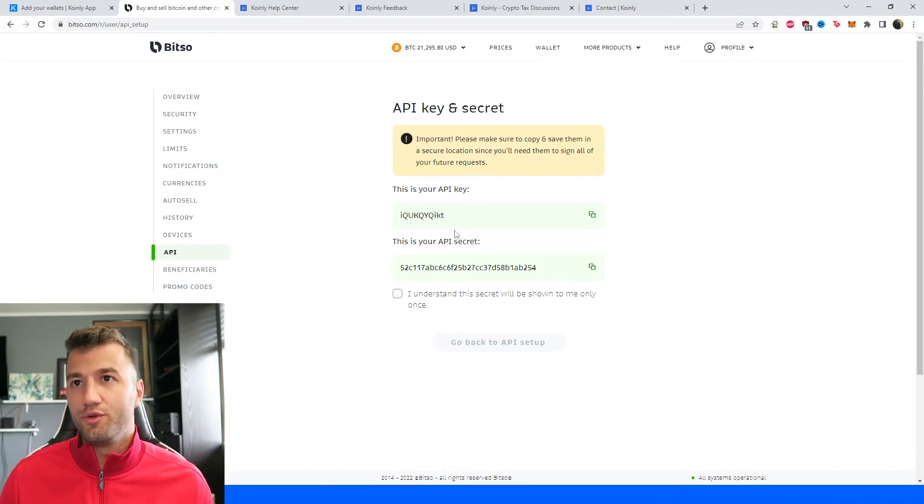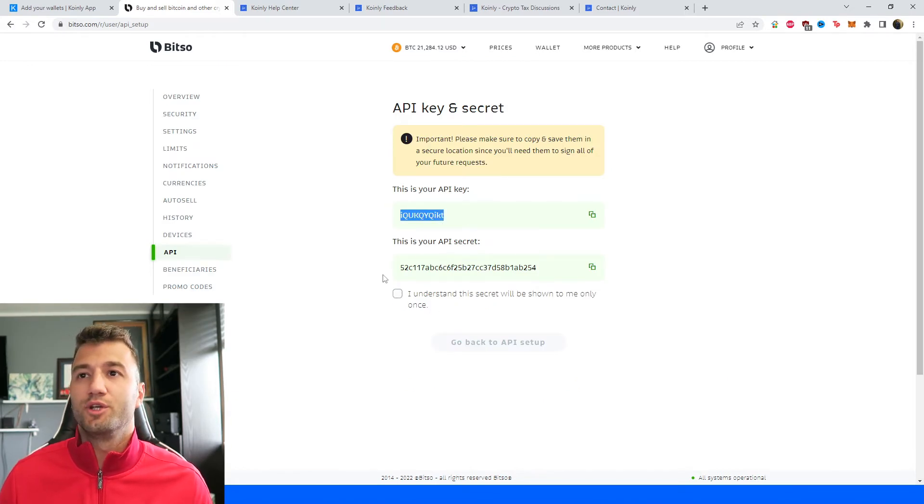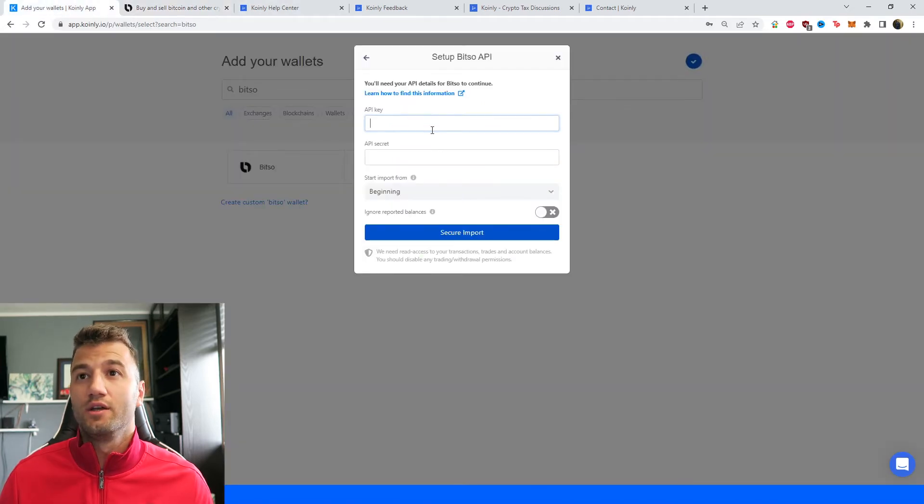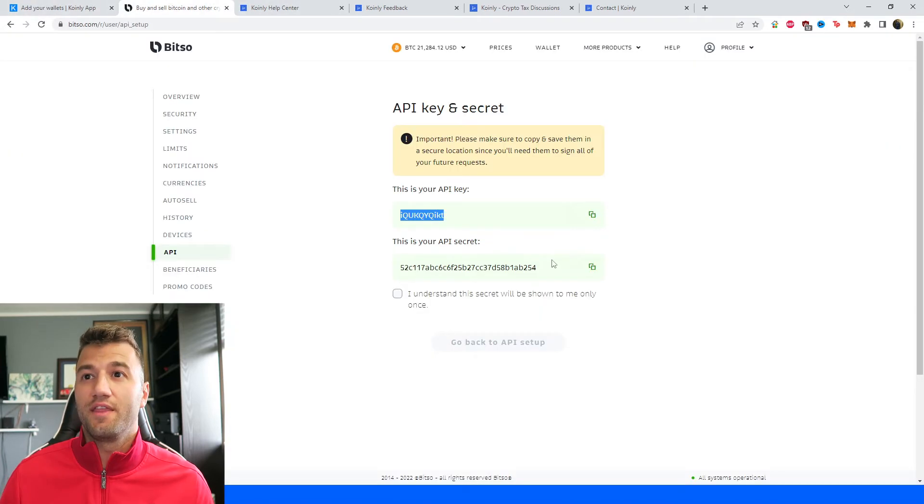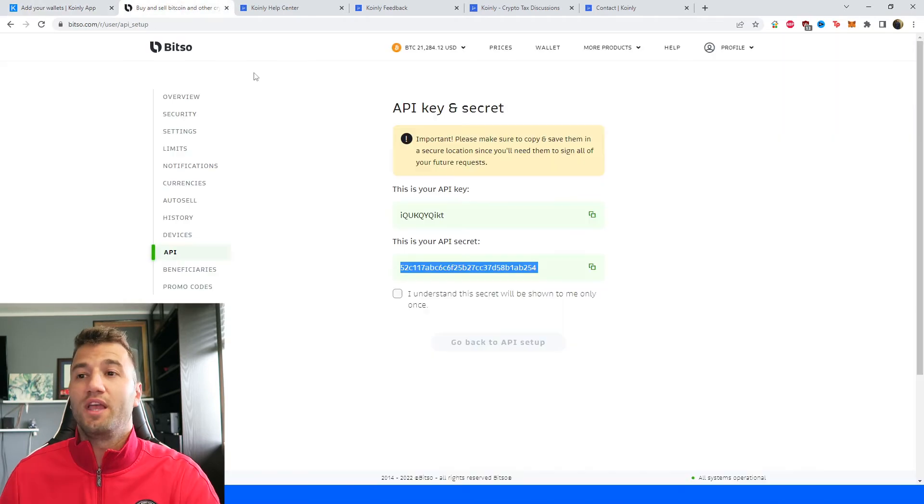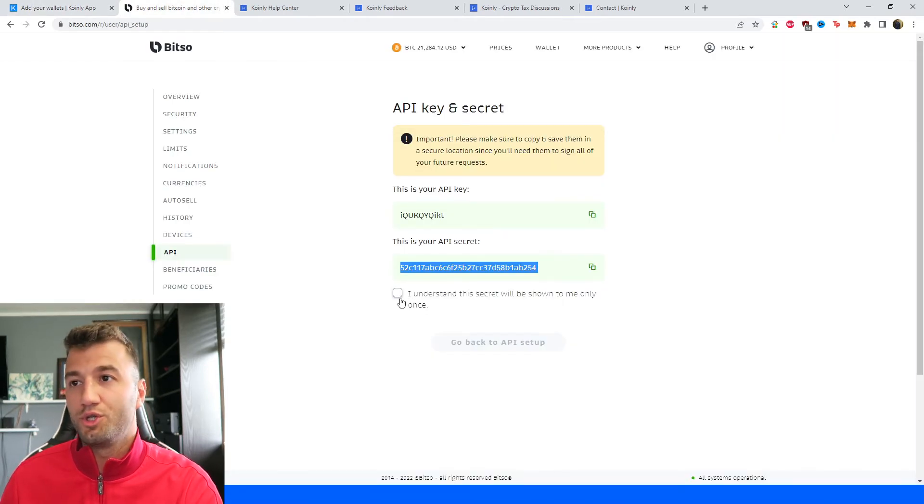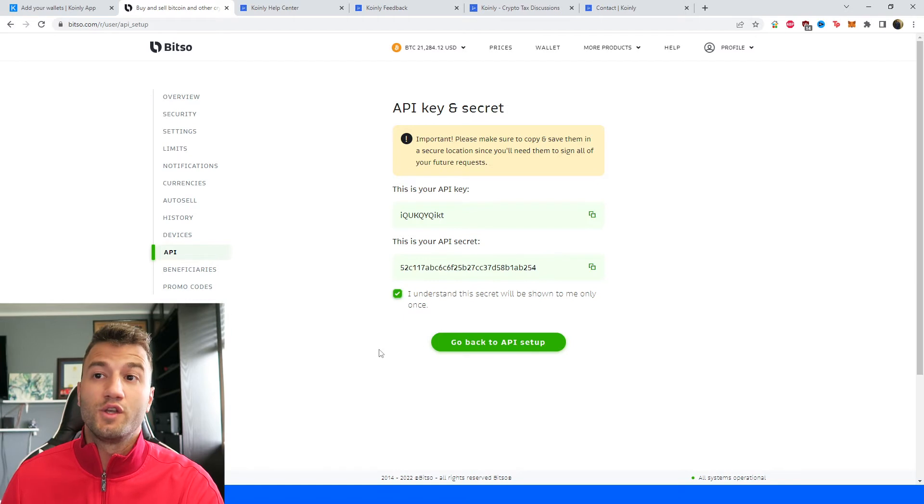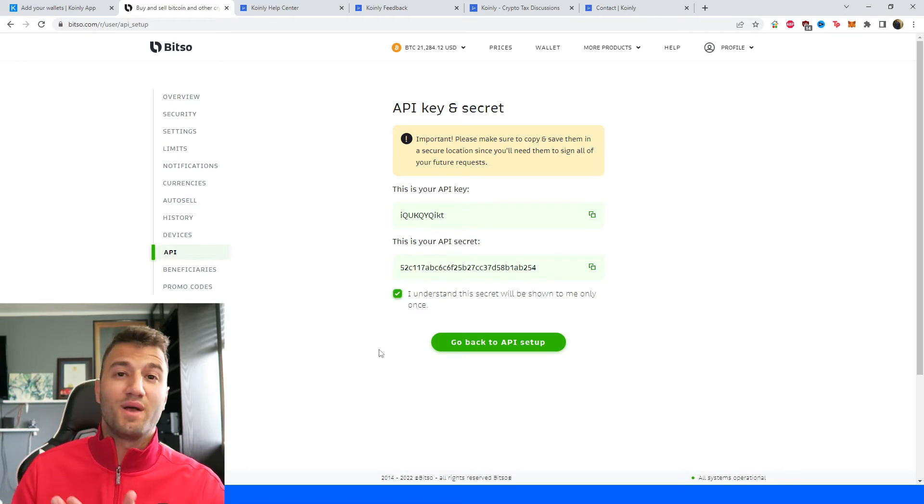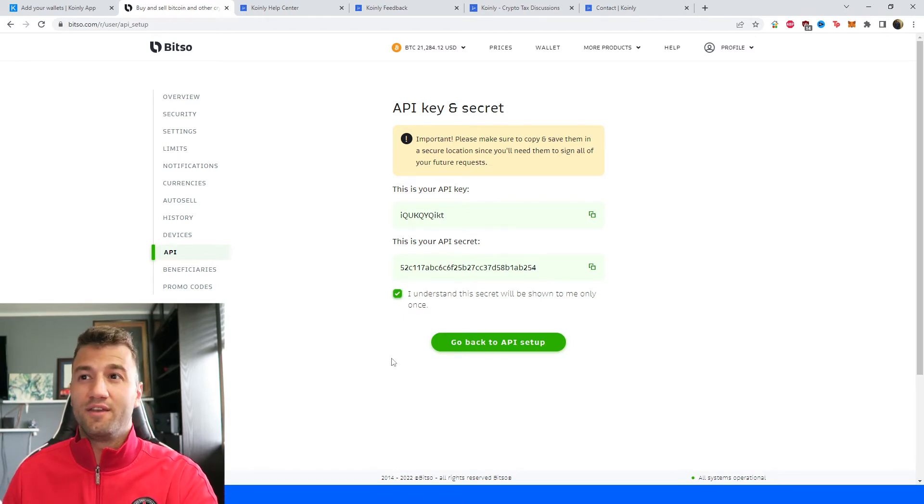And then we're going to click add new key. So once you've typed in your two-factor authentication, you have this information here. This is your API key, copy and paste that there. This is your API secret, copy and paste that. And then you have 'I understand this secret will be shown to me only once.' So hypothetically, if you mess up this process, just follow it again, delete this key.